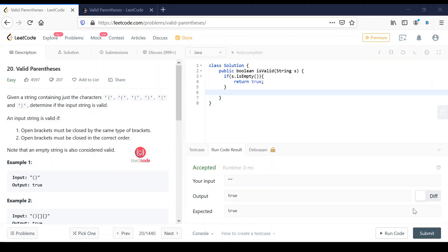My approach to solve this problem will use a stack. Whenever I encounter an opening bracket I will push it onto the stack, and whenever I encounter a closing bracket I will pop from the stack and check whether the opening bracket is the same type as the closing bracket. If it matches, I will continue evaluating all the parentheses in the string. At the end of processing, I will check whether the stack is empty. If the stack is empty that means it is valid; if not, it is not a valid parenthesis.